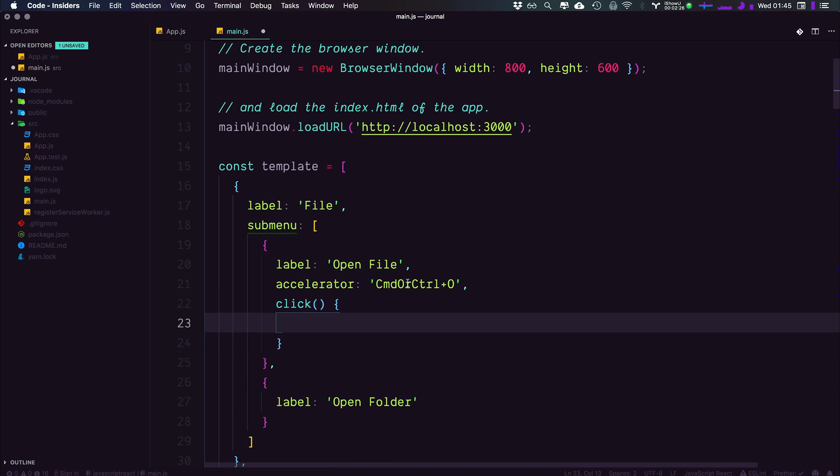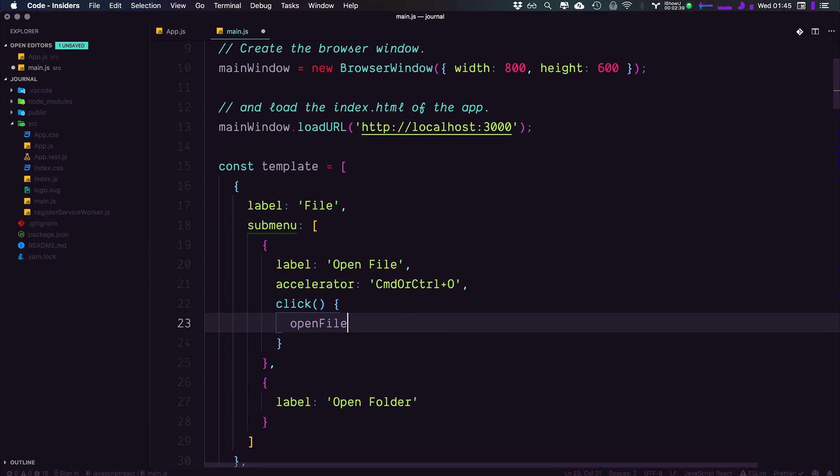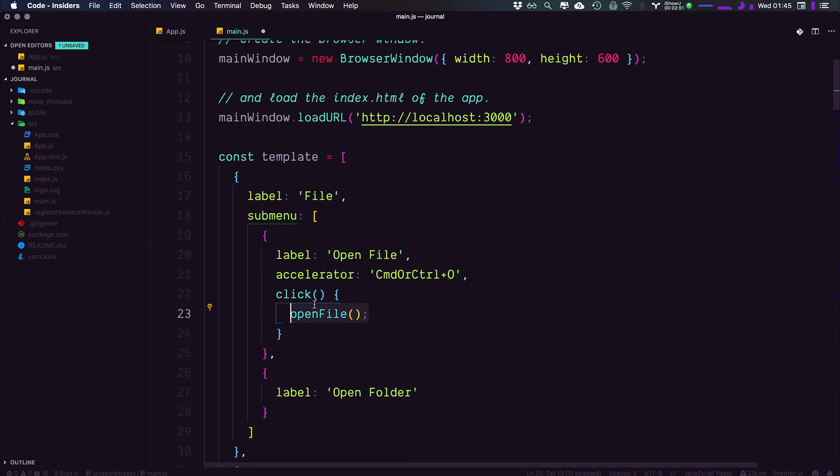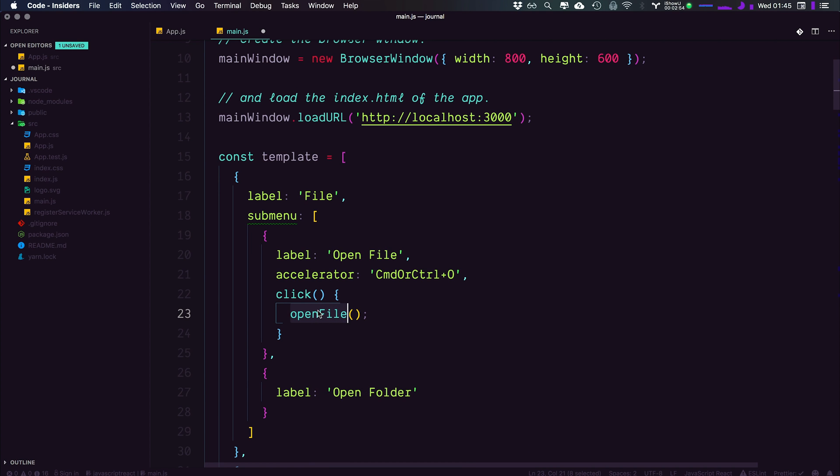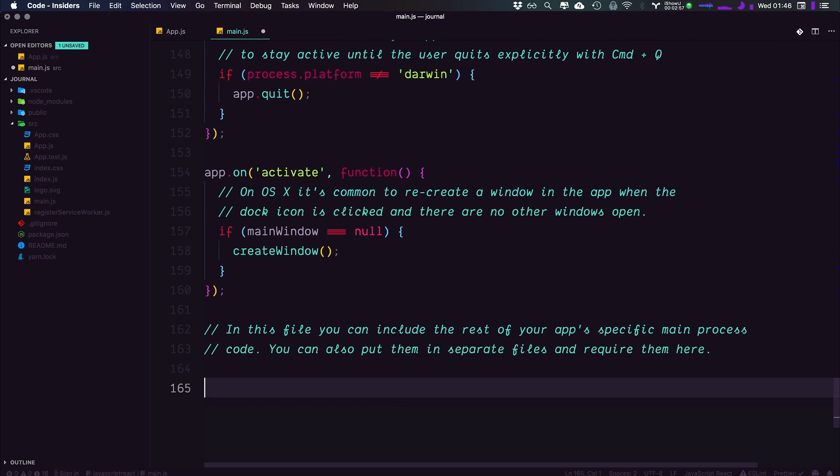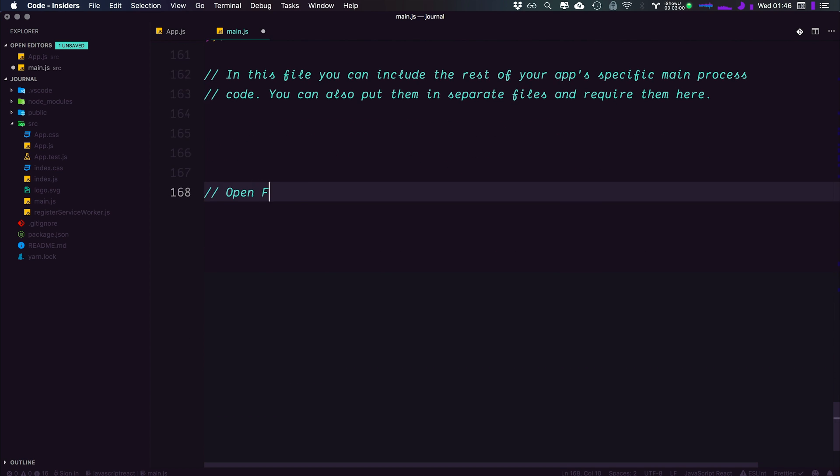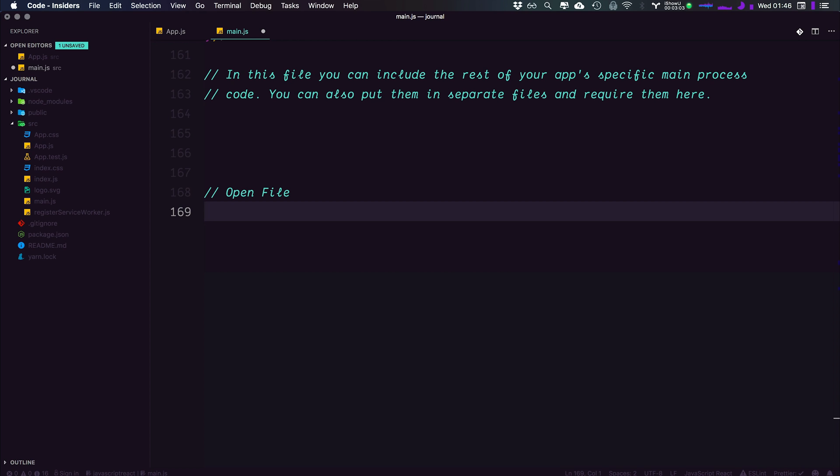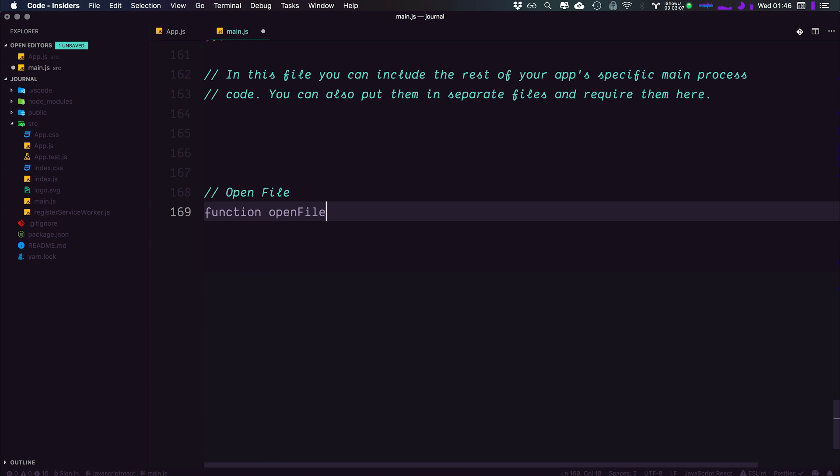Now next we're going to have a click. Now this click is going to be the same thing that's run whenever you have the accelerator or when you click it. Now what we want to do is run a function. Now this function does not exist yet. It will in a second, but this function is simply just going to be named open file. And all we're going to do is run this function. That's it. No logic inside of here because this logic is going to be a little bit more intense than simply just firing up the dev tools.